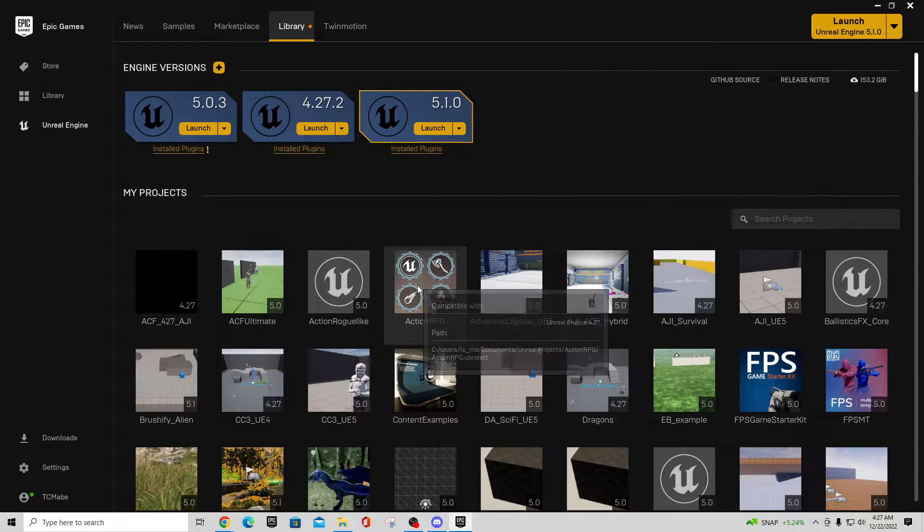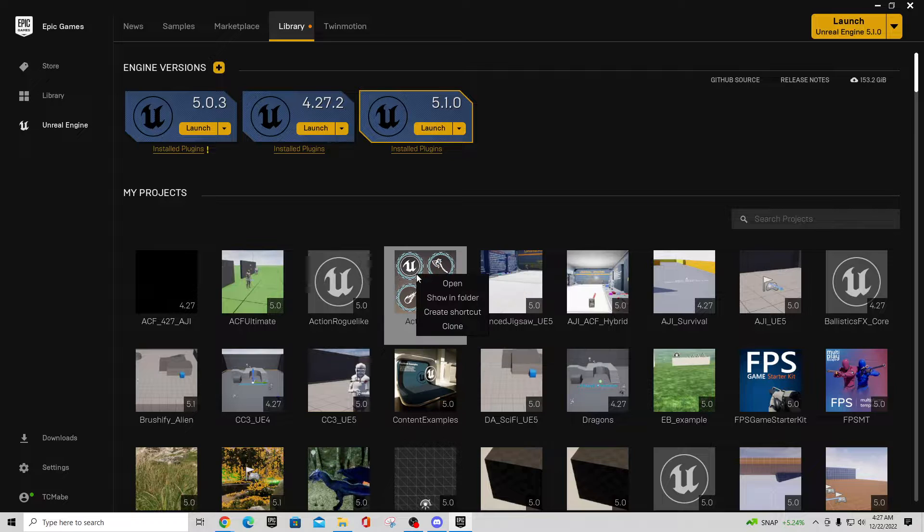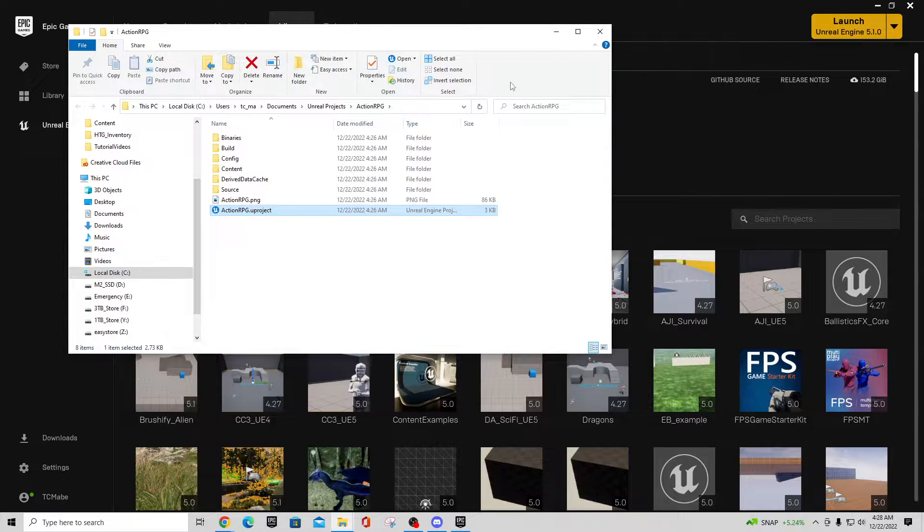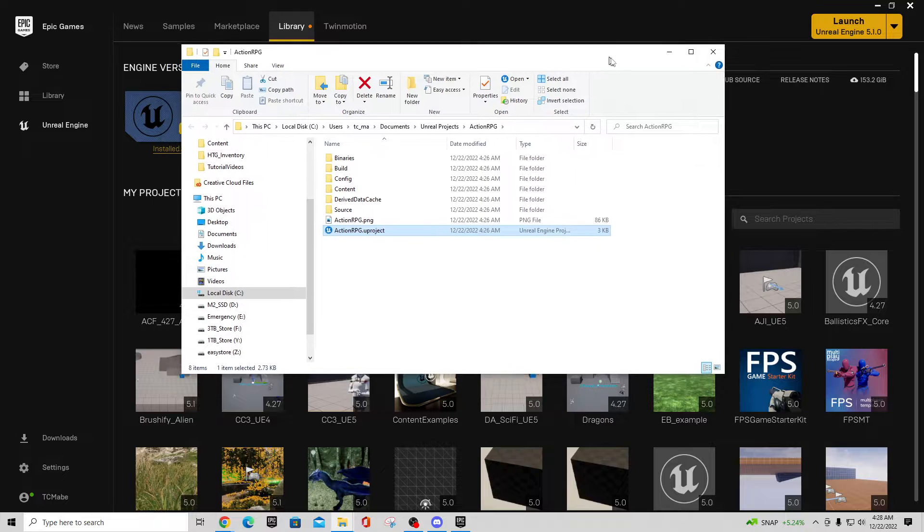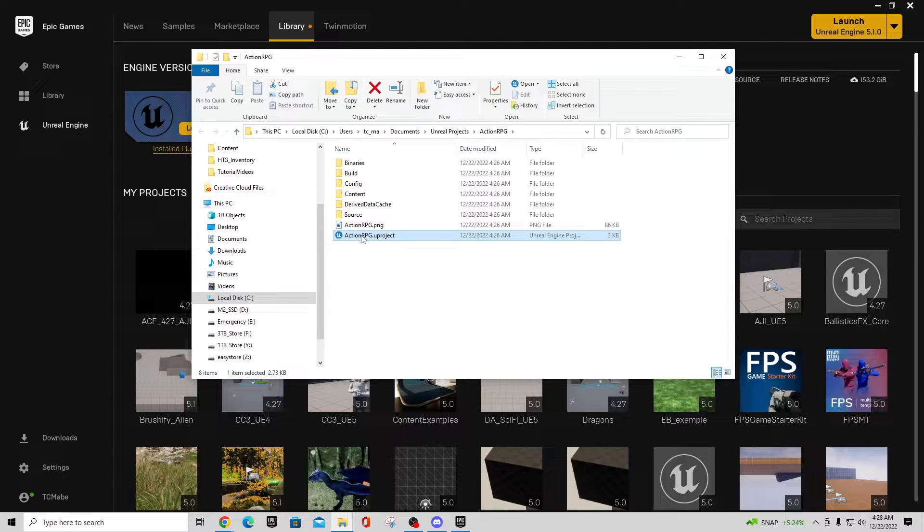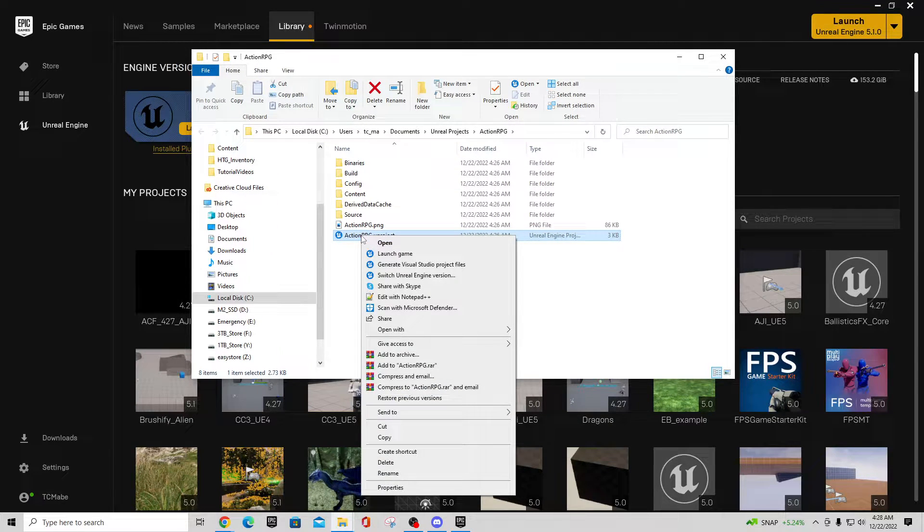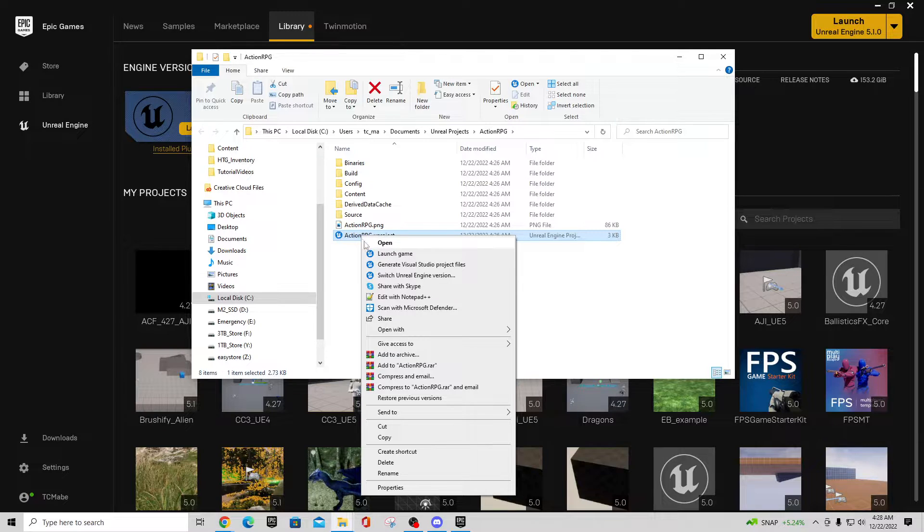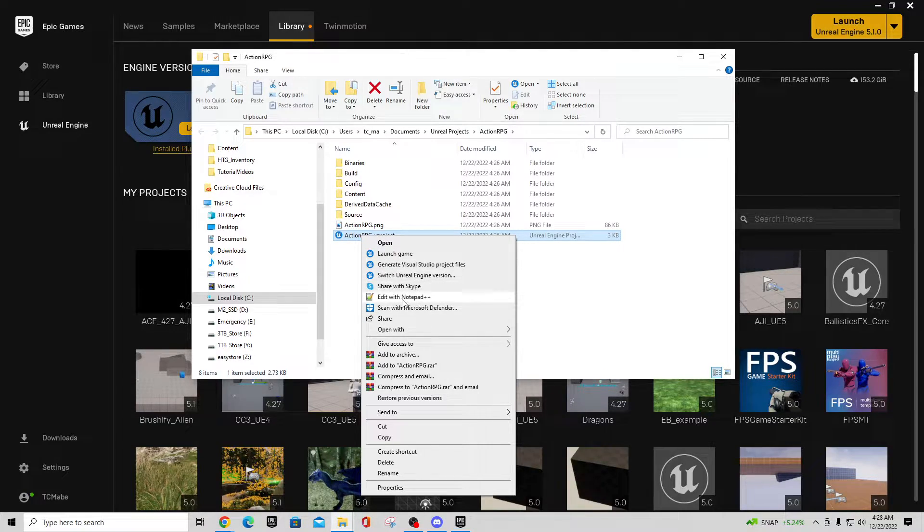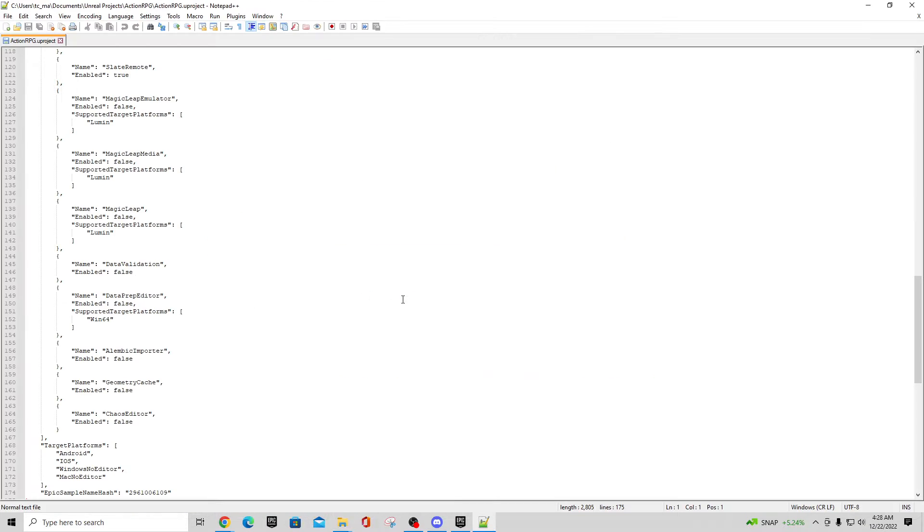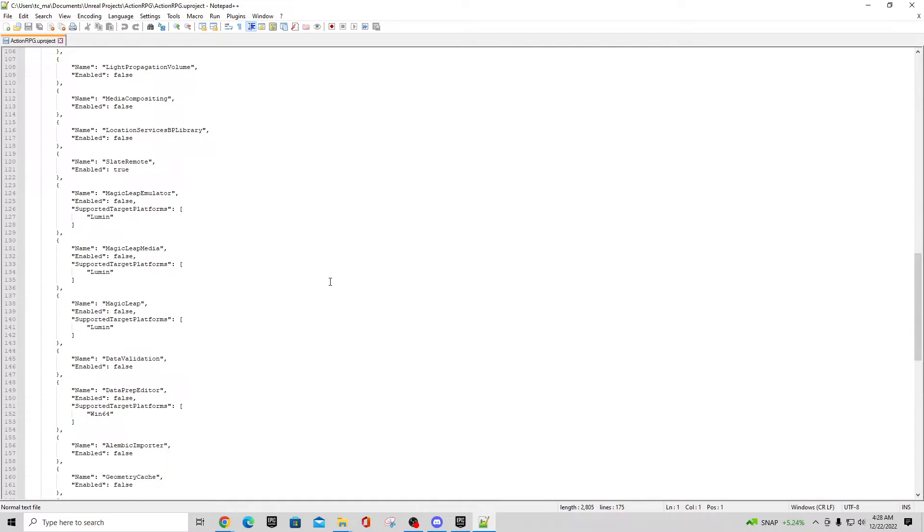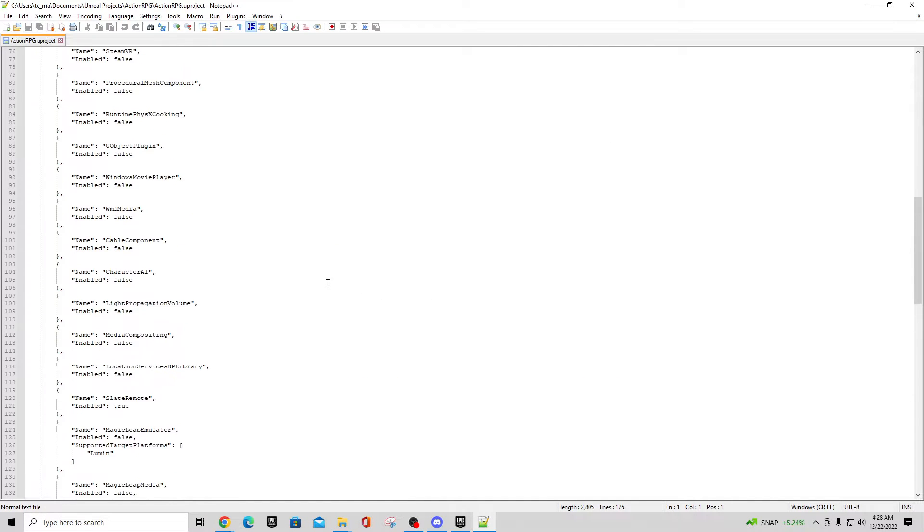you should be able to go right-click on it and say Show in Folder. And then in the Action RPG folder, if you right-click on the .uproject file, you can go down here and say Edit with like Notepad or Notepad++. If you scroll down, there's going to be some plugins in here